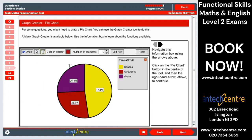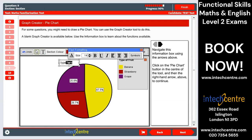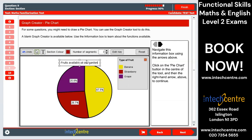You can also label the pie chart — for example, fruits available at our garden.